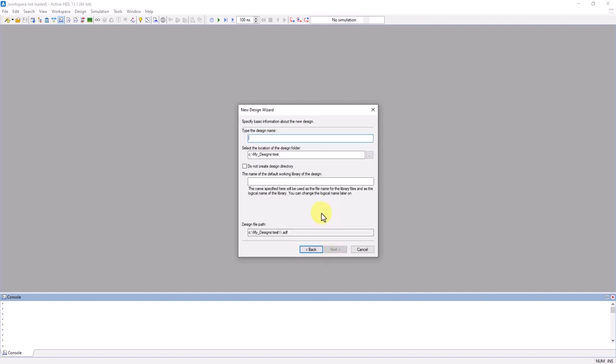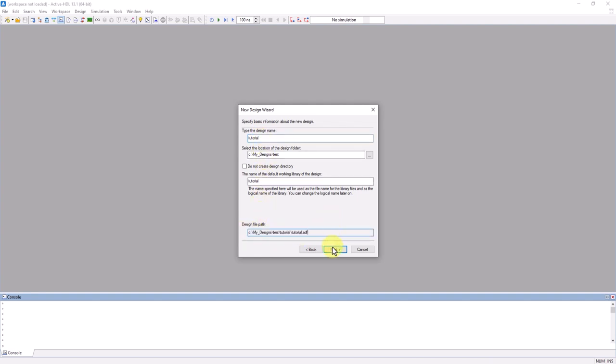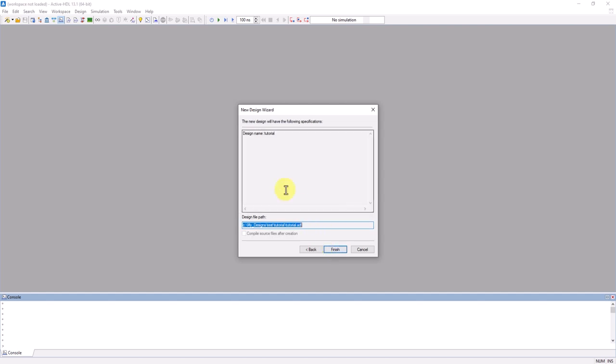Now we can name the design. I'm going to name this one Tutorial. Note that design files are saved in an ADF format. Once that's done, click Next and double check the specifications. After that's all good, click Finish.